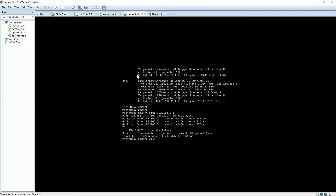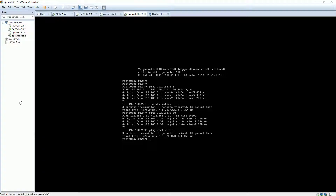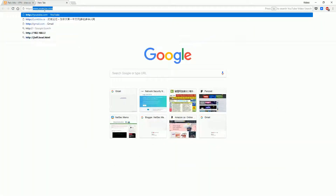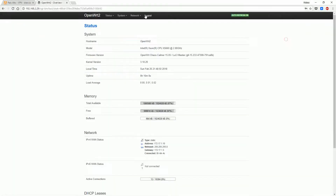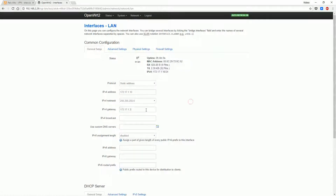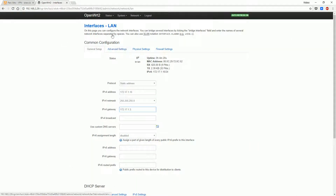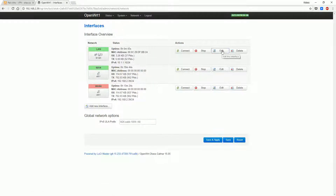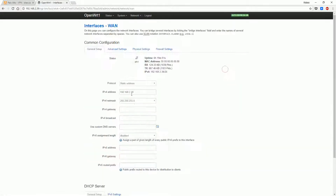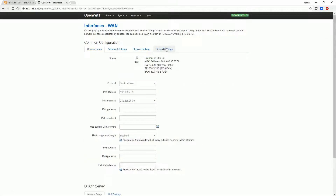Checking management interface connectivities to gateway 192.168.2.1. After management interface connectivity has been verified, you can use the management IP to log into the OpenWRT Web GUI. From the OpenWRT Web GUI, you can change the interface IP address and firewall zone settings to allow traffic passing through.